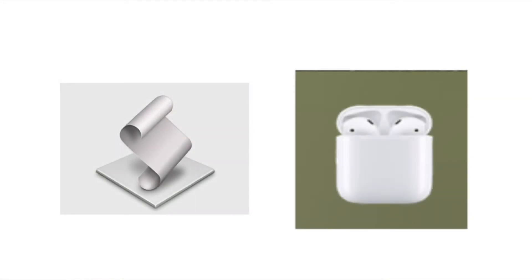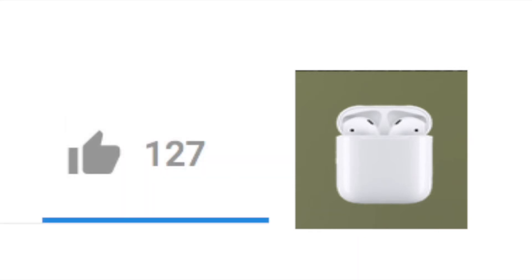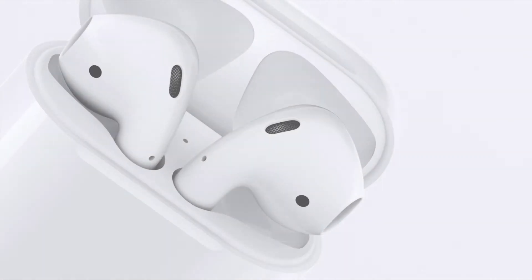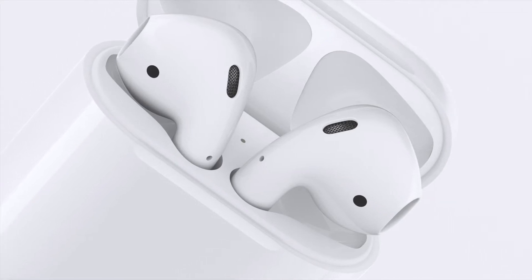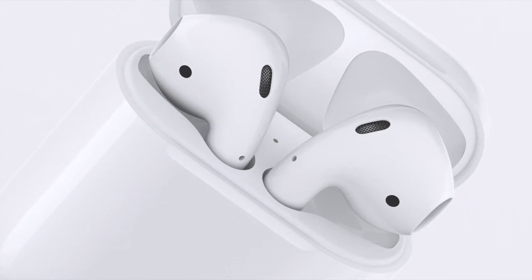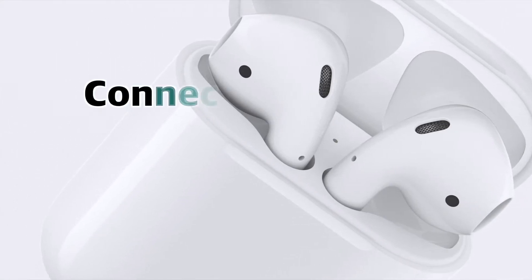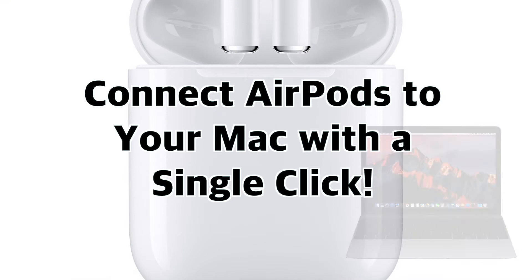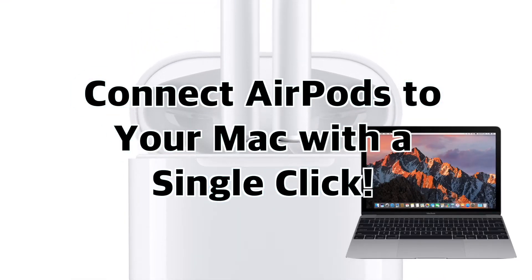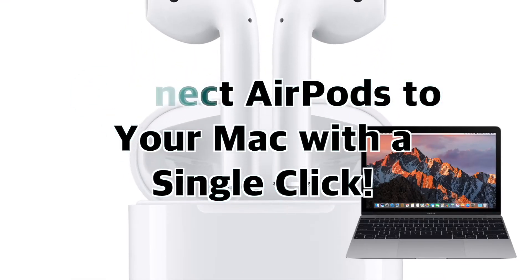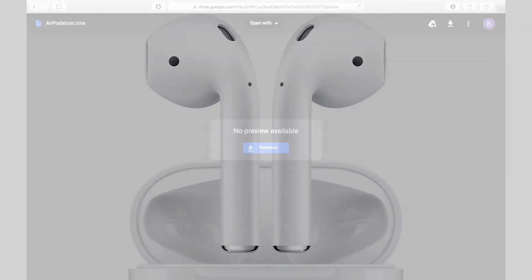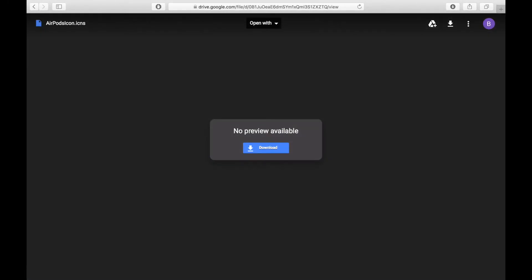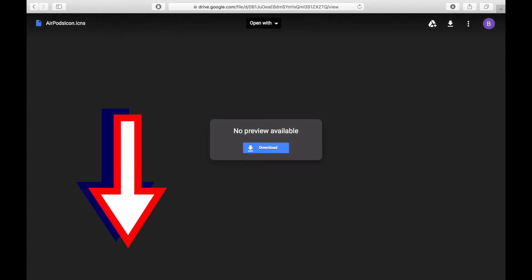During that video I offered to provide a download link for the little AirPods icon I made for the script app if the video reached 100 likes. As of this writing the video has only reached 76 likes. However, I really do appreciate all those people who have watched and gave the video a thumbs up. So to show my appreciation I'm releasing the download link in the description below anyway to show my thanks.